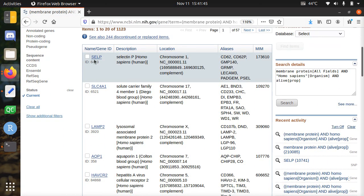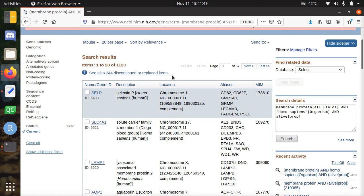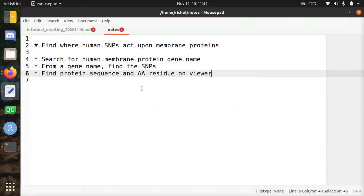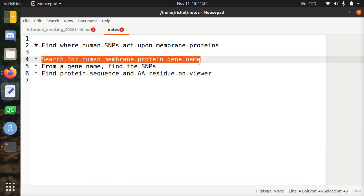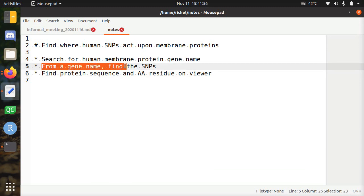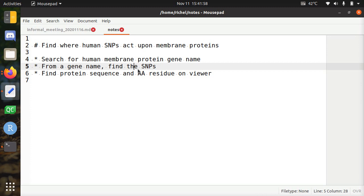So the first one is SELP. It's irrelevant what it does. So from SELP I have, so I found SELP. I'm going to work with SELP now. From that gene name SELP in this case, find the SNPs.